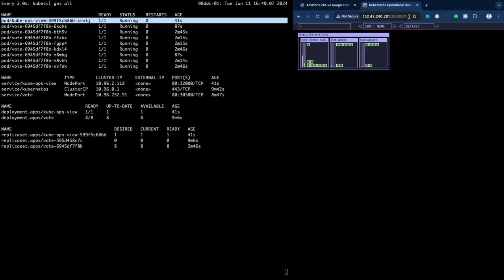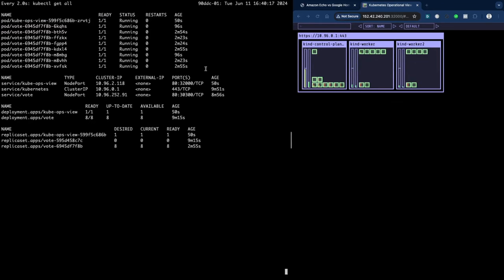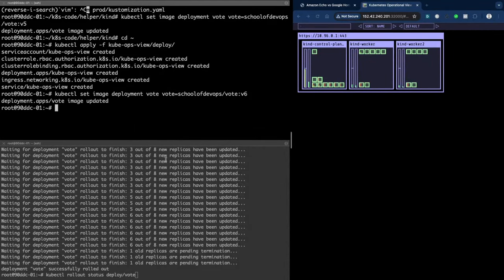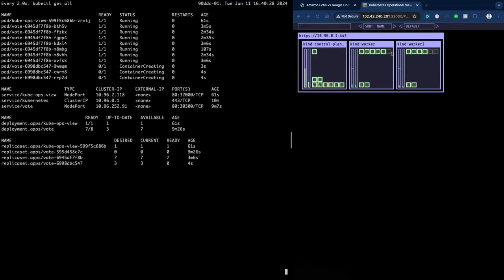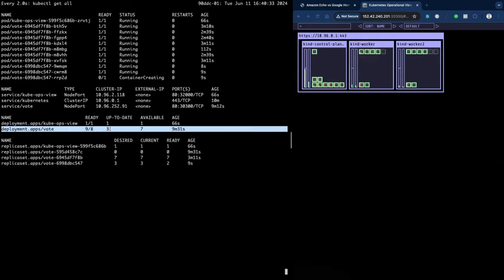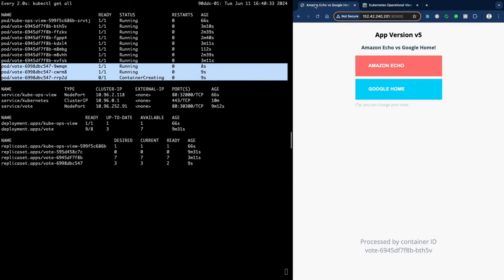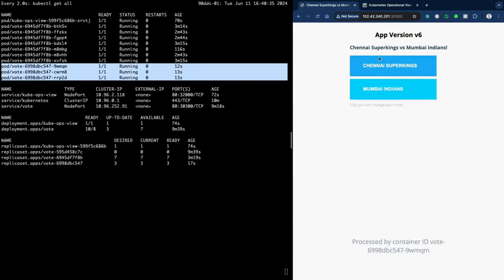Now I'll roll out yet another version, v6 — watch the rollout. Every 20 seconds you'll see three replicas updated. A new ReplicaSet is created with v6. Three new replicas with v6 appear while most still run v5. Gradually more v6, less v5 — and eventually just v6, no v5. The application stays available throughout the entire rollout — that's the zero downtime rolling update in action.